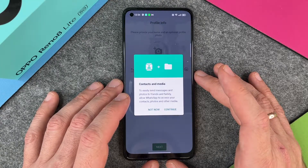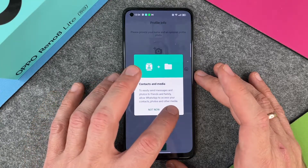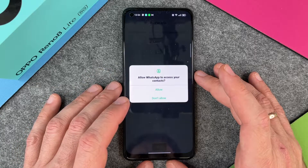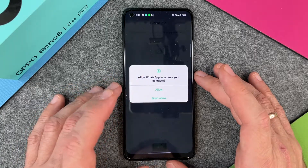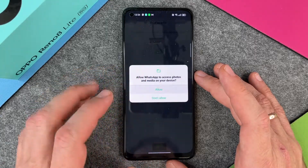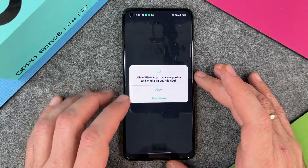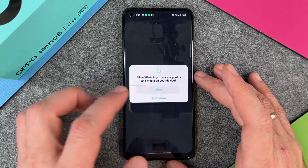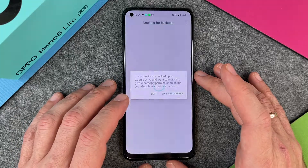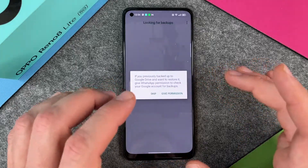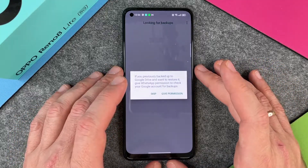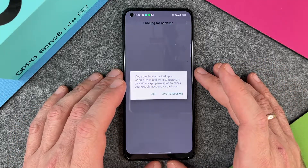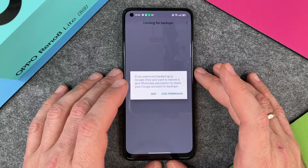I click on Continue, then allow WhatsApp to access your contacts — Allow. Then allow WhatsApp to access photos — Allow. Now a prompt appears about restoring from Google Drive.